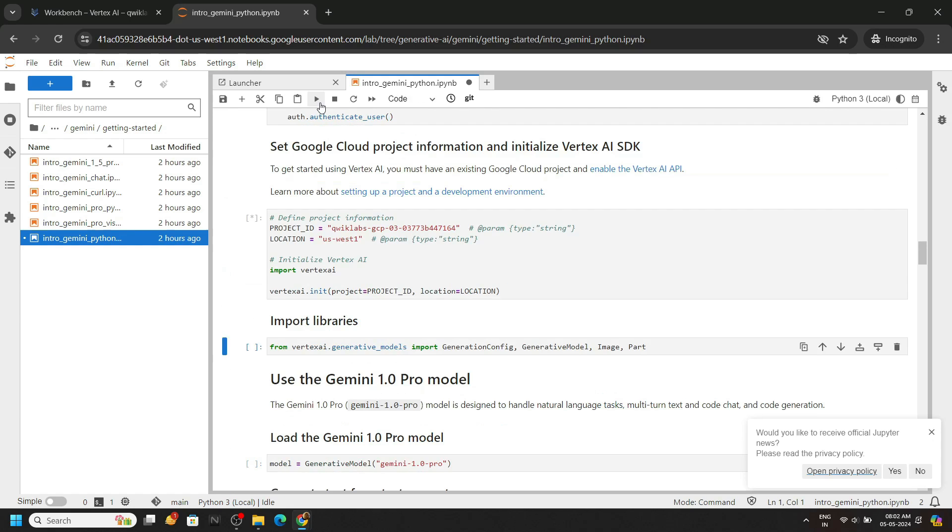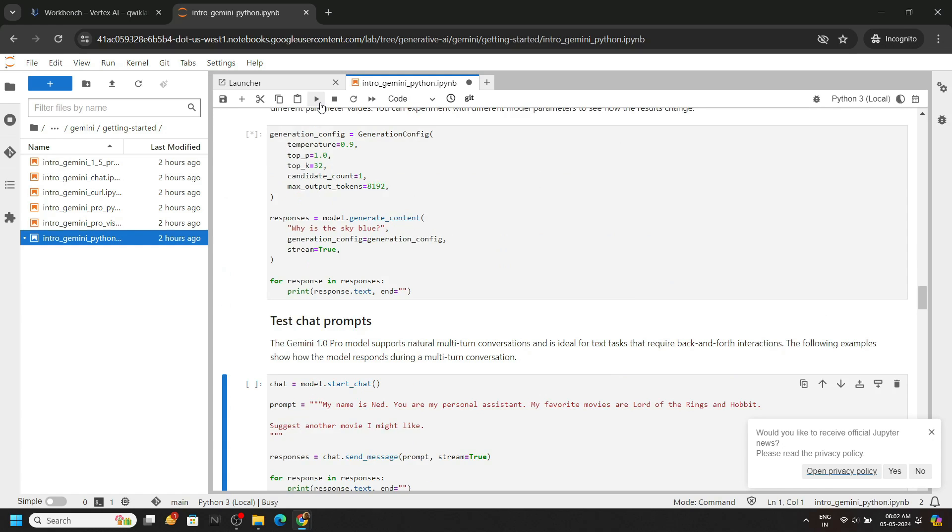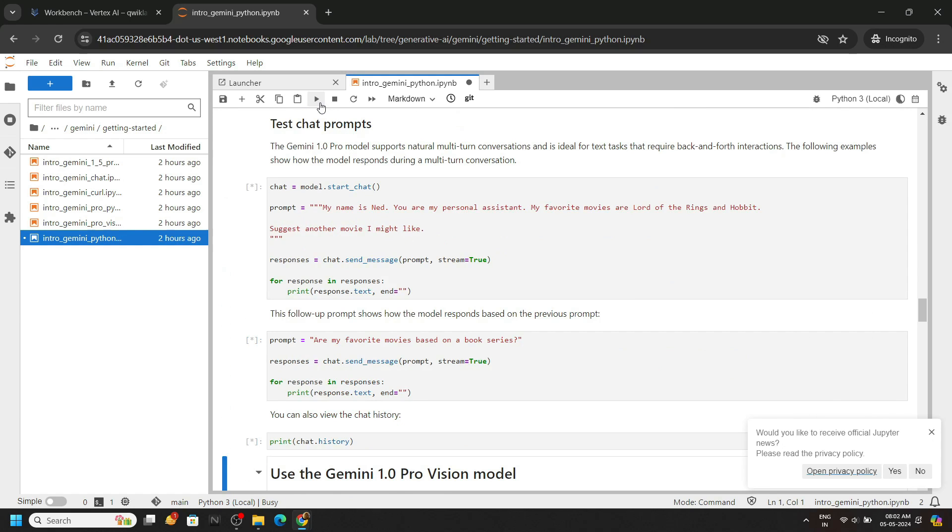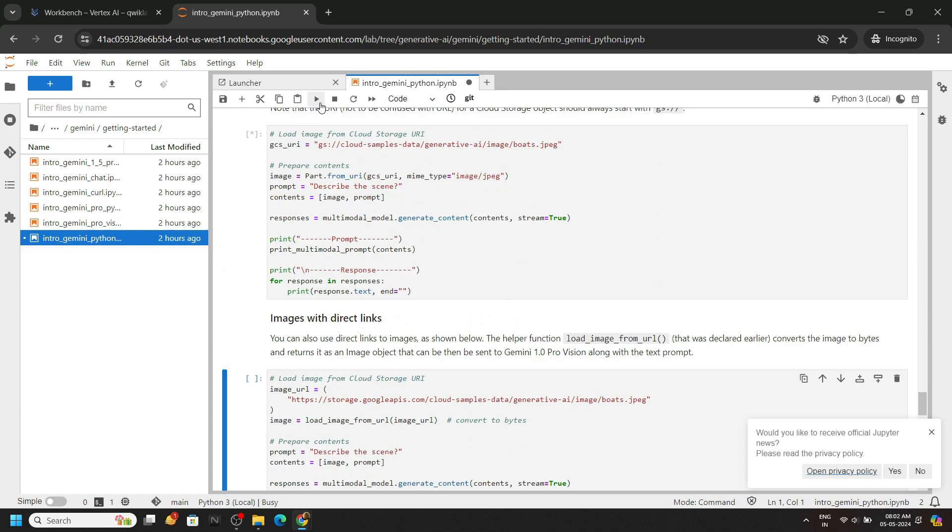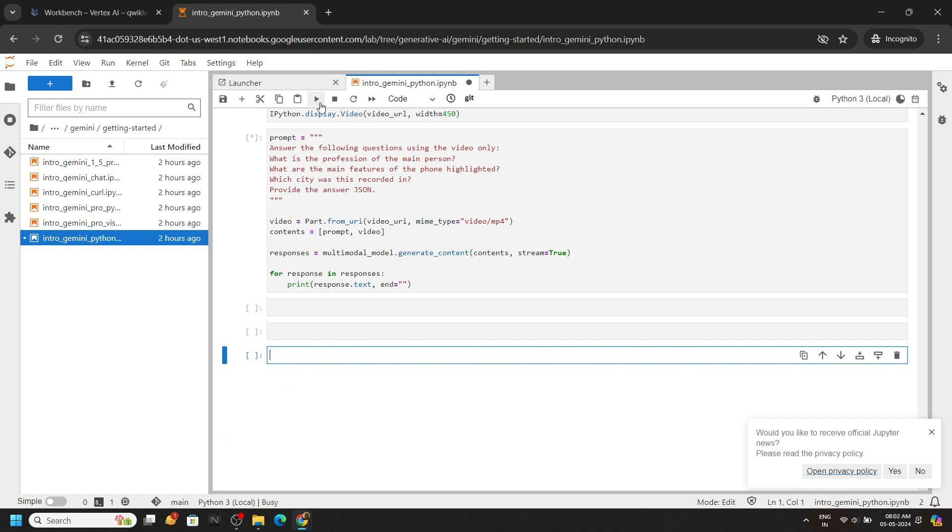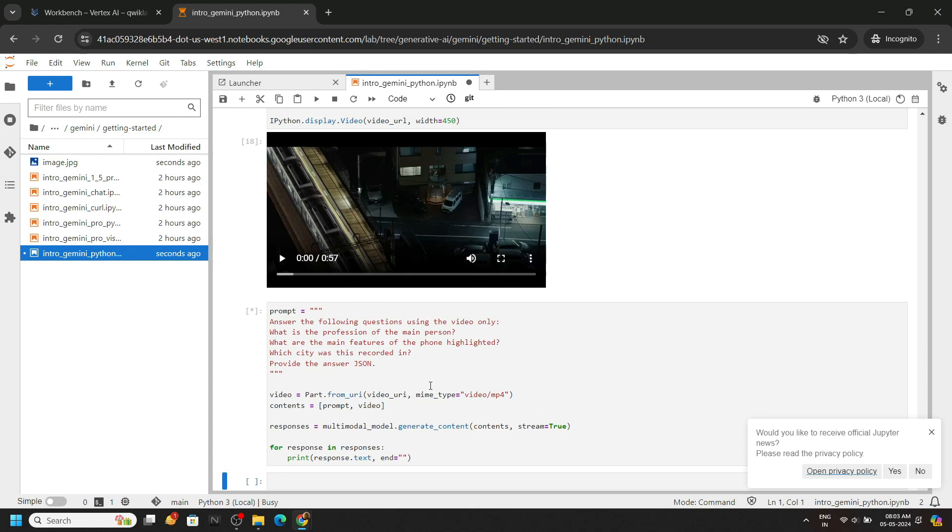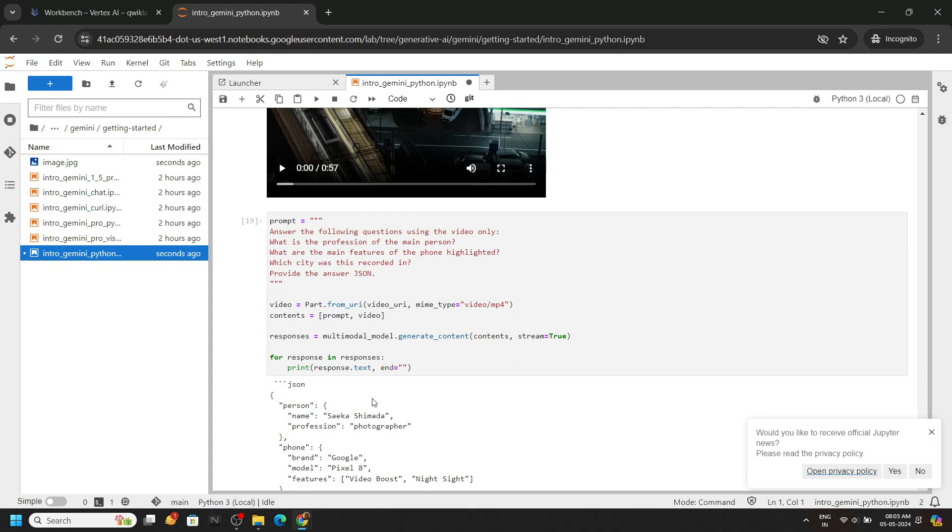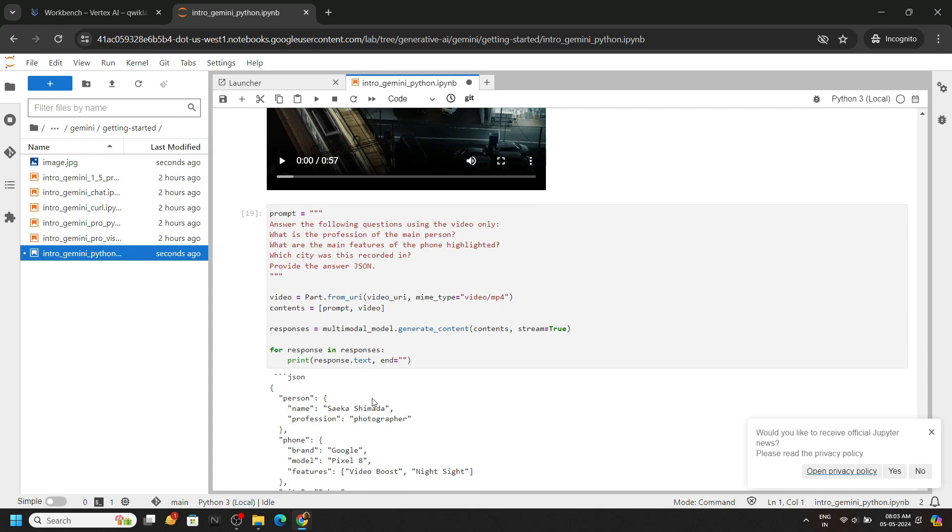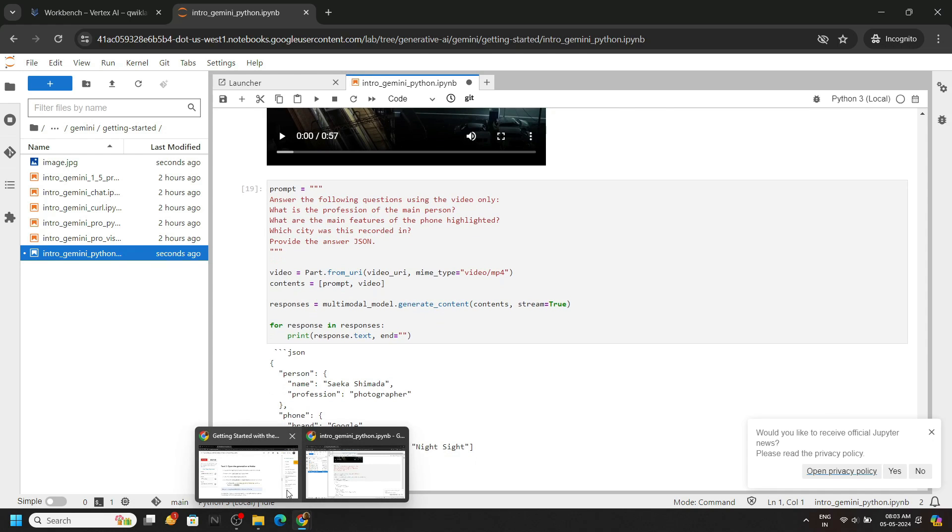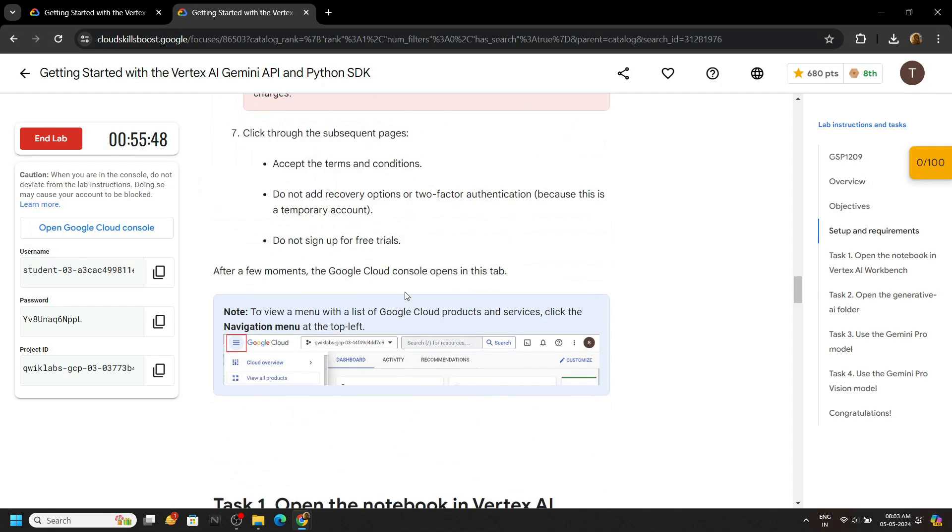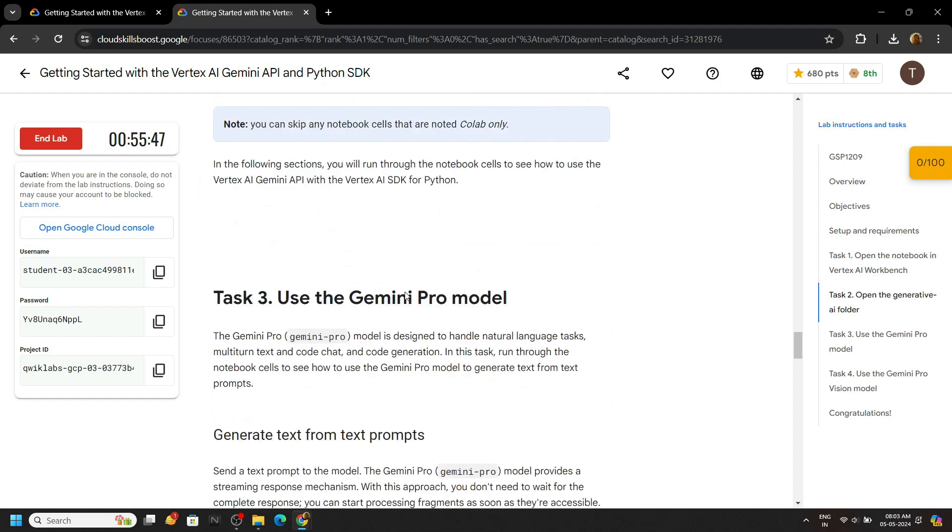Then run all of the cells. OK, now you can go back to the lab. Wait for some time and check the progress for all the tasks.